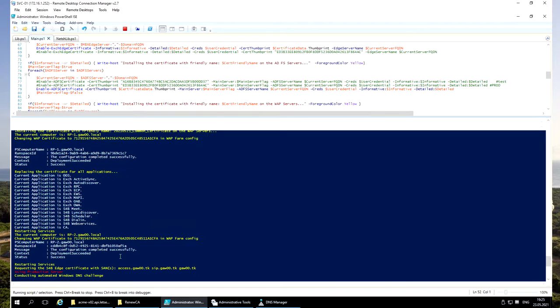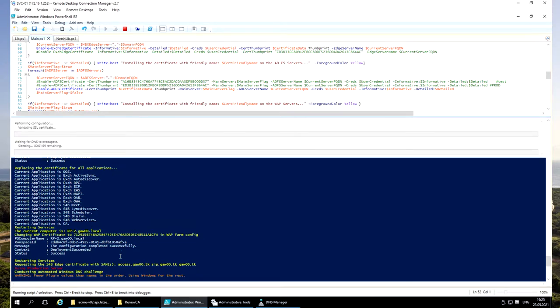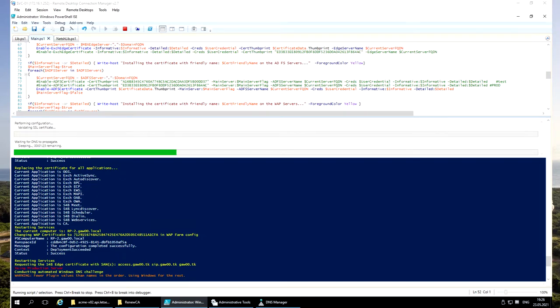And now we are starting with edge server. We are requesting the second certificate for Skype for Business edge server. And I am going to pause the video. Actually there is one thing I would like to mention about requesting the certificate for particular names.